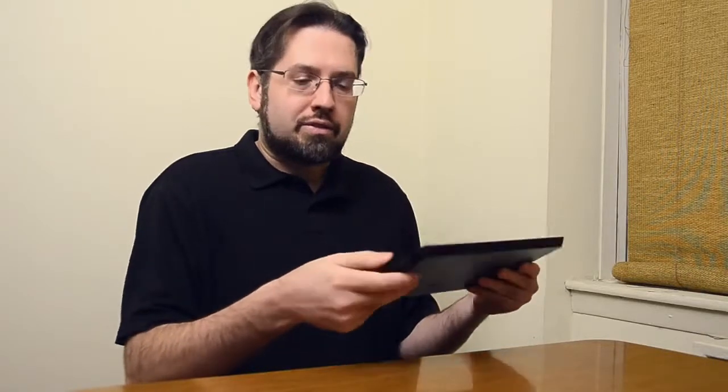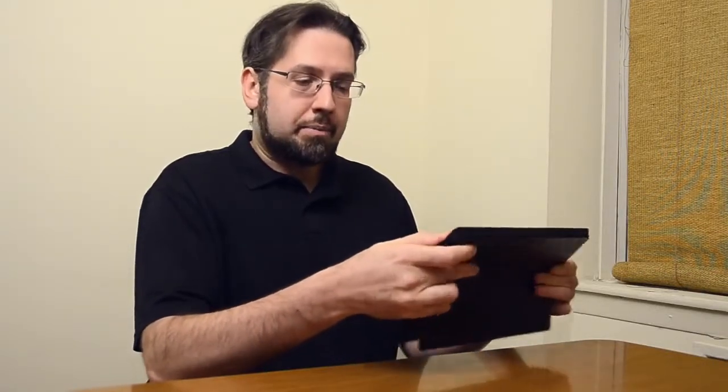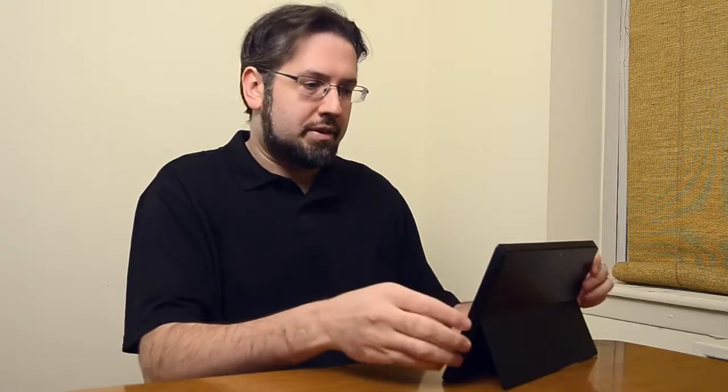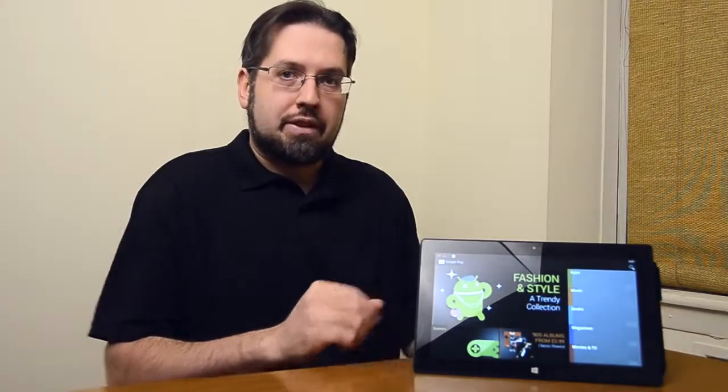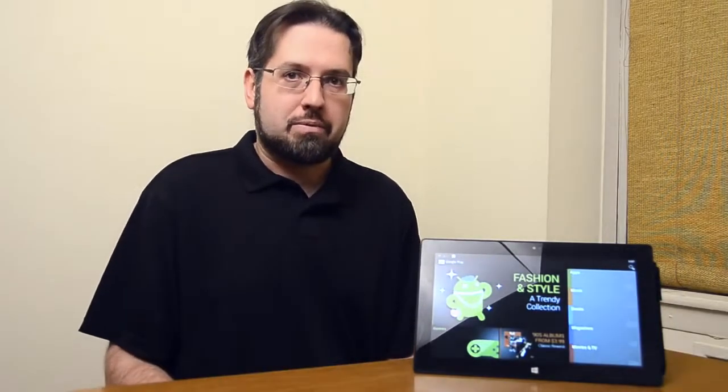You've already seen how well the Surface Pro runs full PC apps, but what about Android apps? Sure, why not? This is Adam Lane from Pocketnow.com and I'm going to show you how to run Android apps on the Surface Pro.